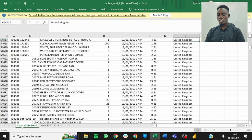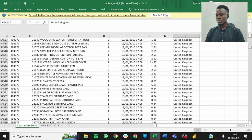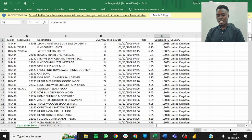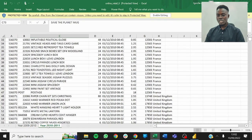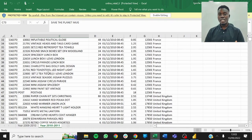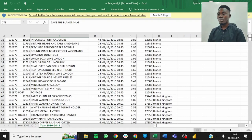We have data for the year 2009 to 2010 with basic fields: invoice, stock code, and so on. Then there's also data for the year 2010 to 2011. So we have two sheets of data. The next step is to head over to Power BI and load the data — extract it from Excel into Power BI.